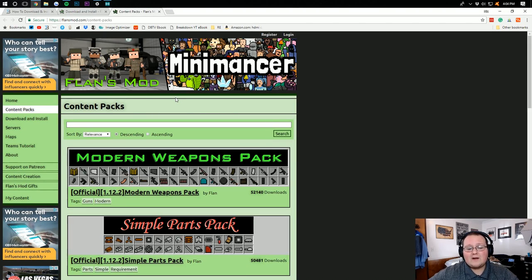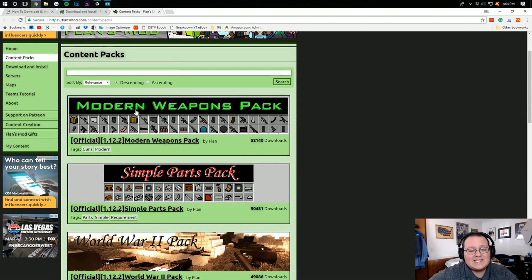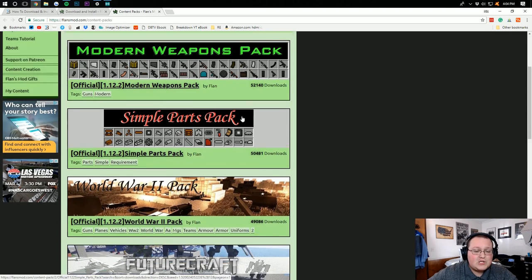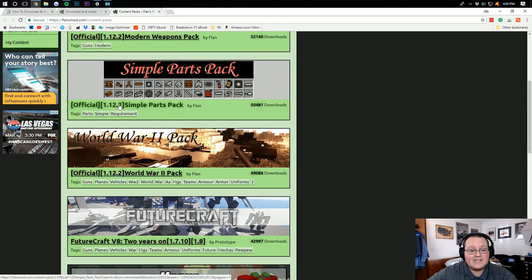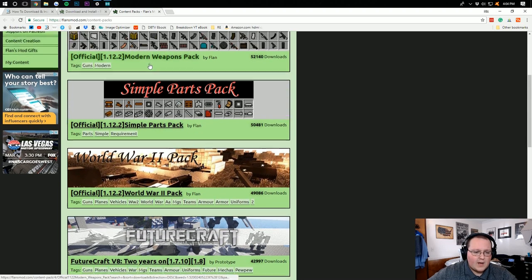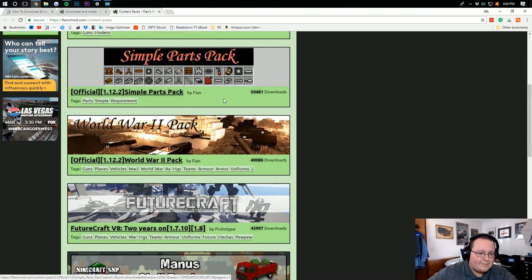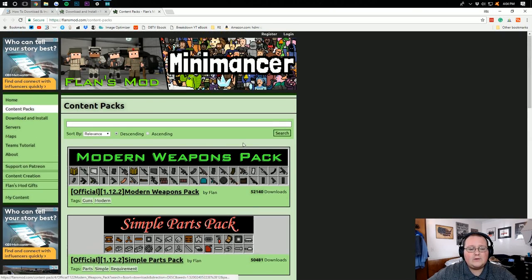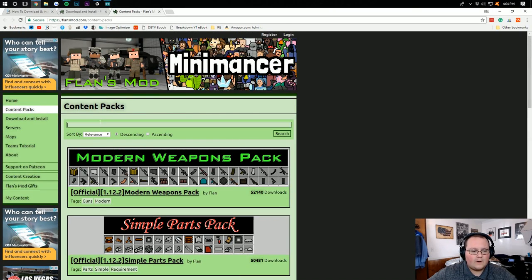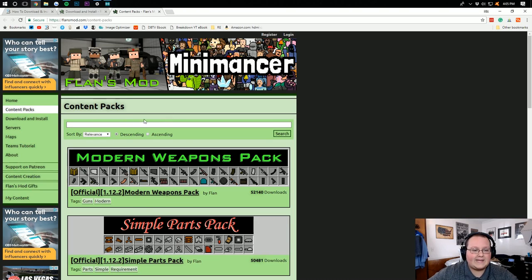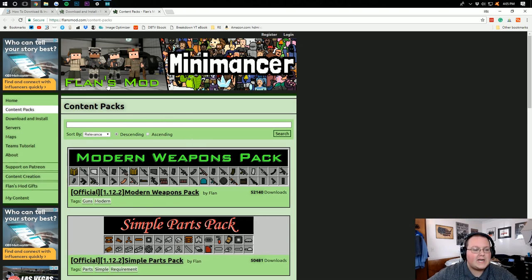The content pack that we're going to be installing is the Modern Weapons Pack right here. But you can install any of these as long as they're for version 1.12.2. So you can do a Modern Weapons Pack, the Simple Parts Pack, World War II, all of that awesome stuff. And you can search for more right here. Just type in the version, for example, to find more content packs of that specific version.